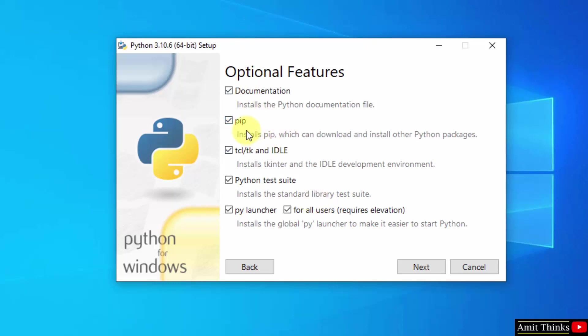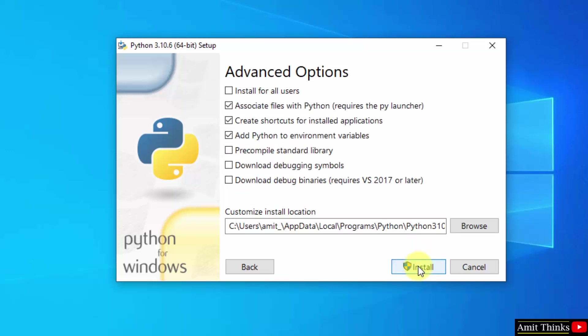Herein, keep the default. It will also install pip. Pip is used to install and manage Python packages. With that, it will also install IDLE. IDLE is an IDE to run Python programs. Click on next. Now herein advanced options, click on install for all users. Rest keep as it is.